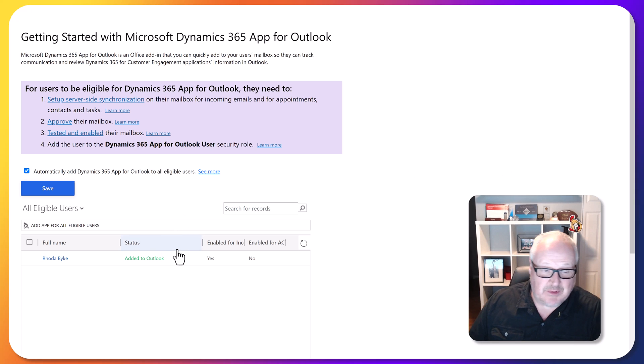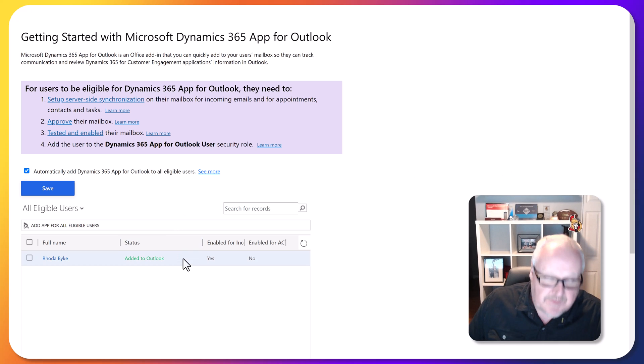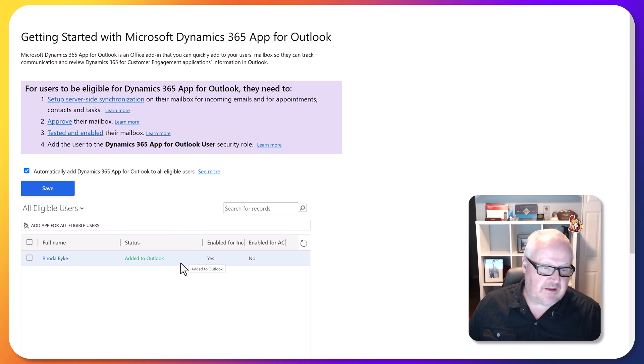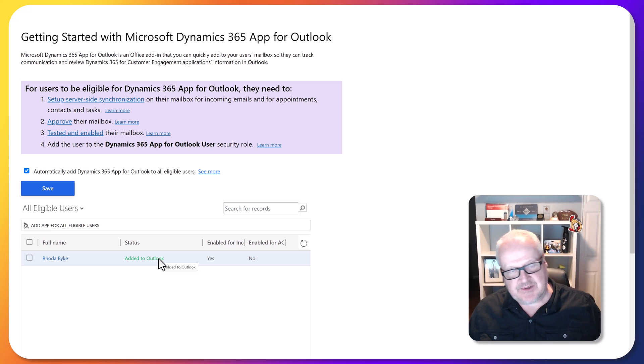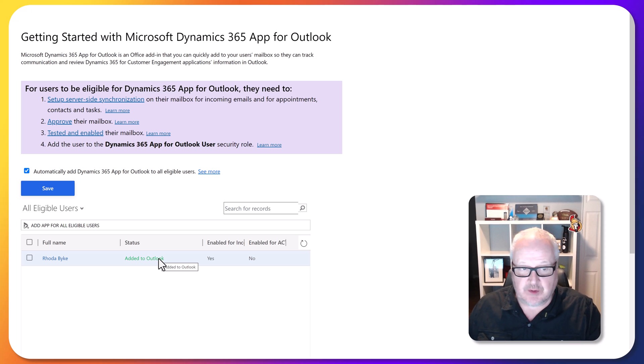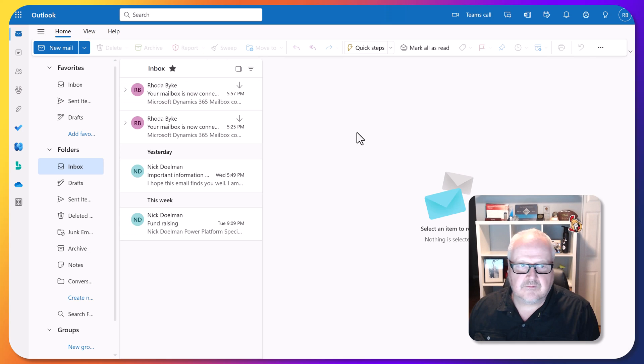Finally, probably after quite a few minutes, maybe 15 to 20, you're going to see this added to Outlook. So now that app has been added to Outlook. So what does that now mean?